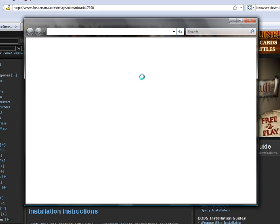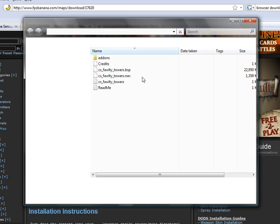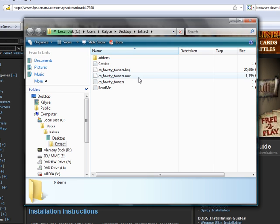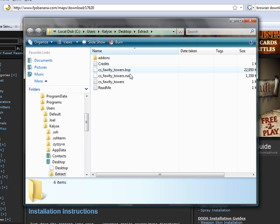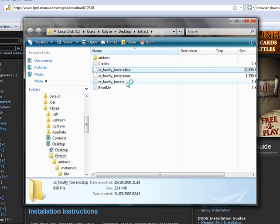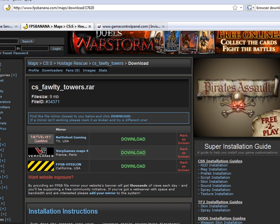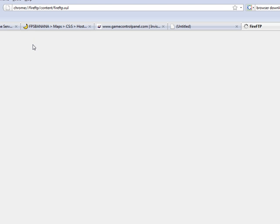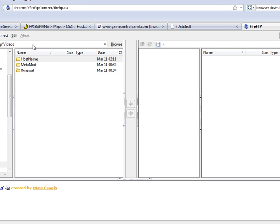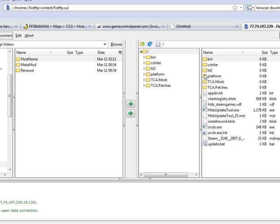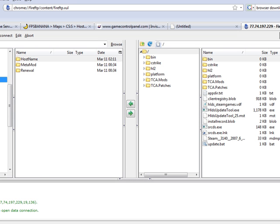With the extraction completed, you need to now upload the map files to the game server. I'm going to go ahead and open up my FTP client and then create the session to connect to and upload the files.